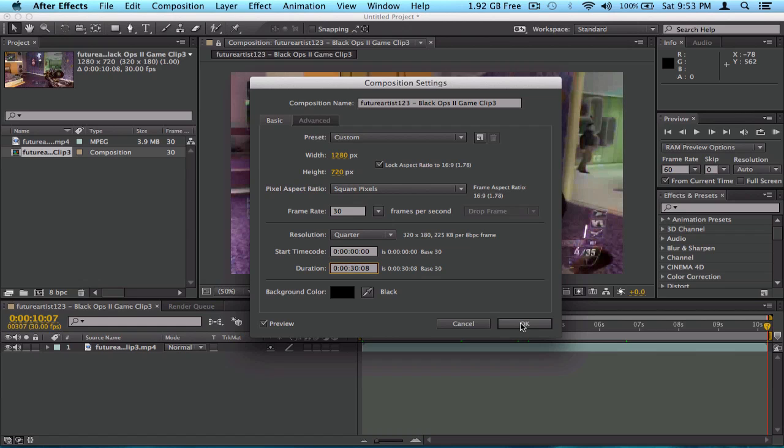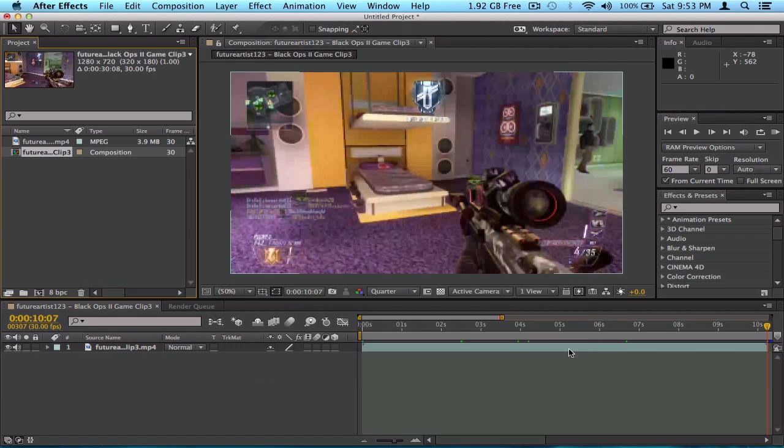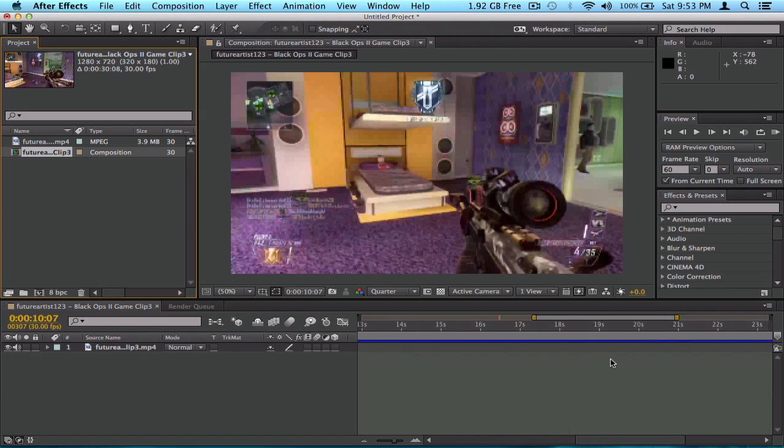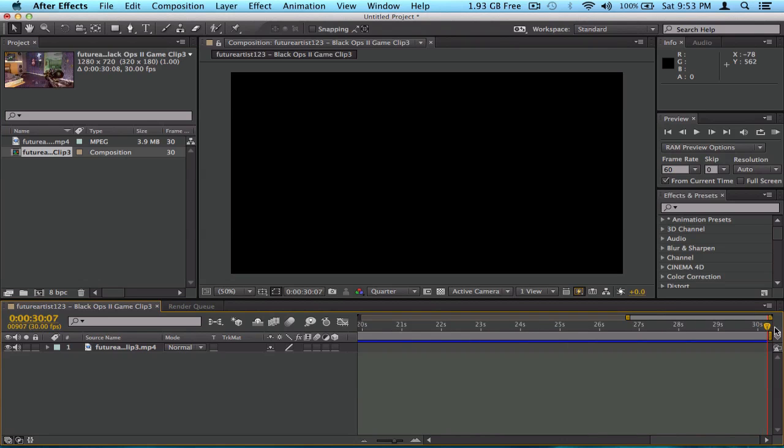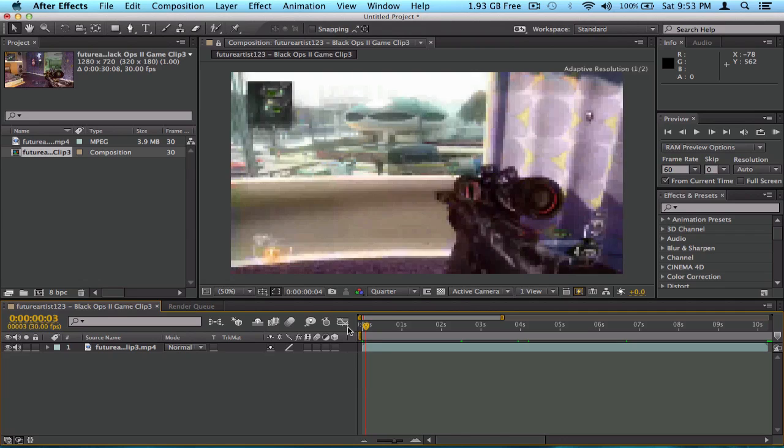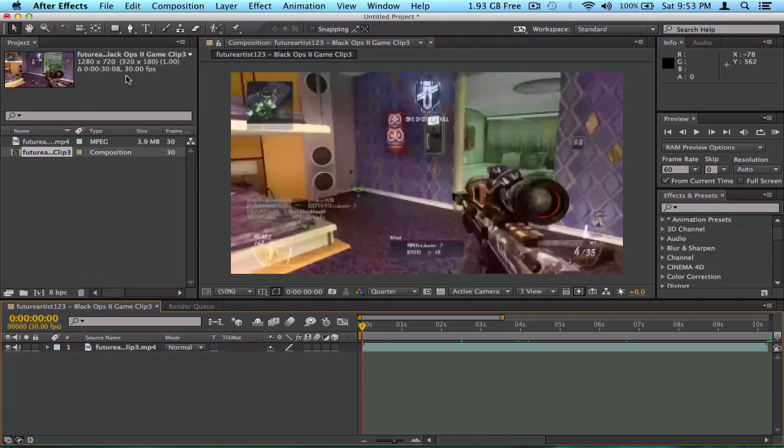And now, this composition is way larger now. It's up to 30 seconds. More than 30 seconds, actually. I'm not really sure how many. It's 30 and 08 seconds. 30.08 seconds.